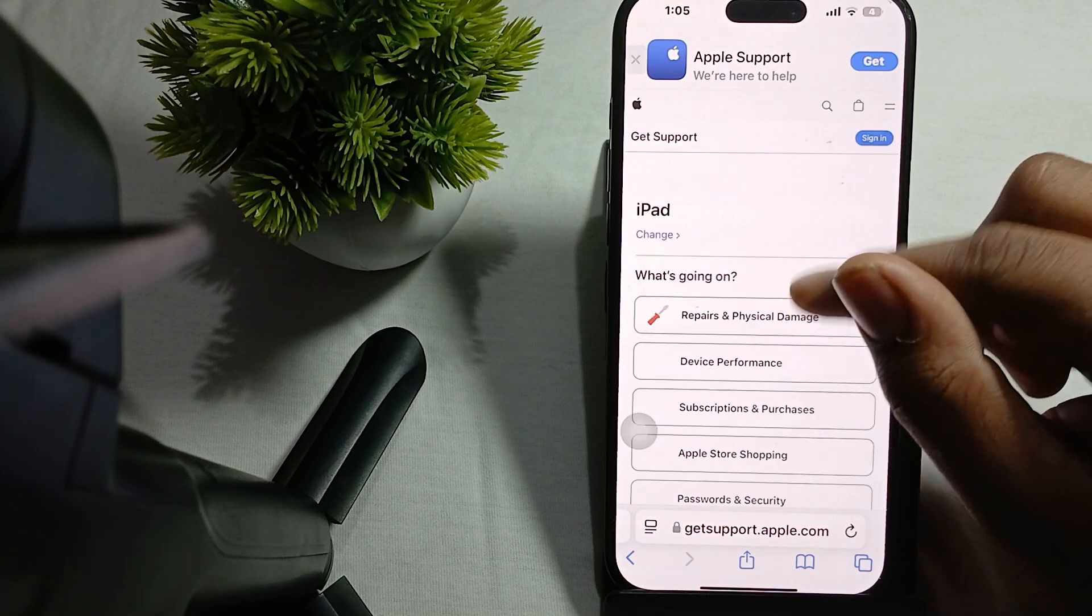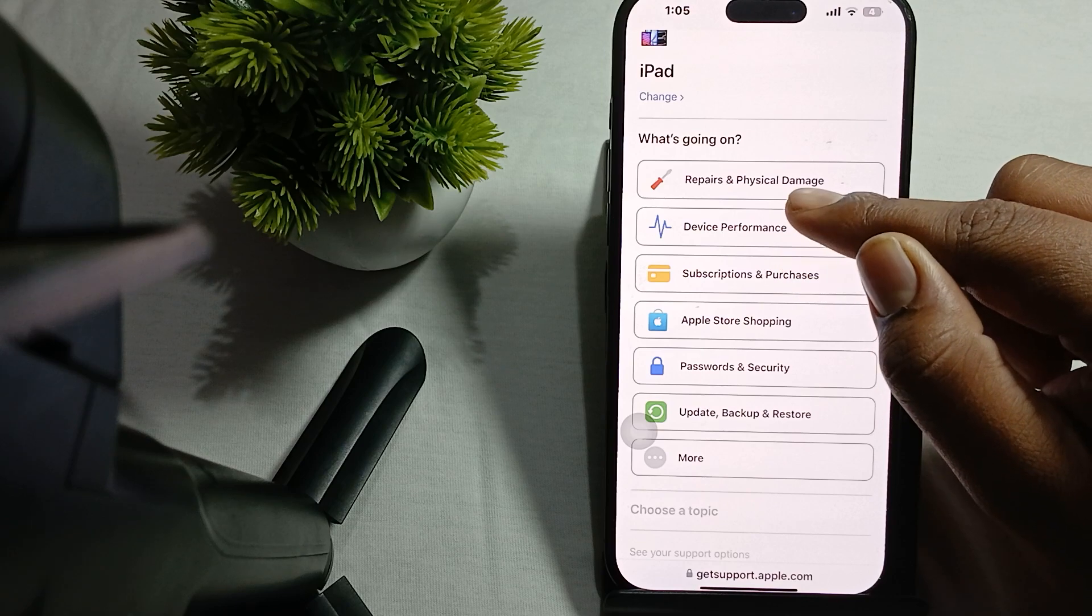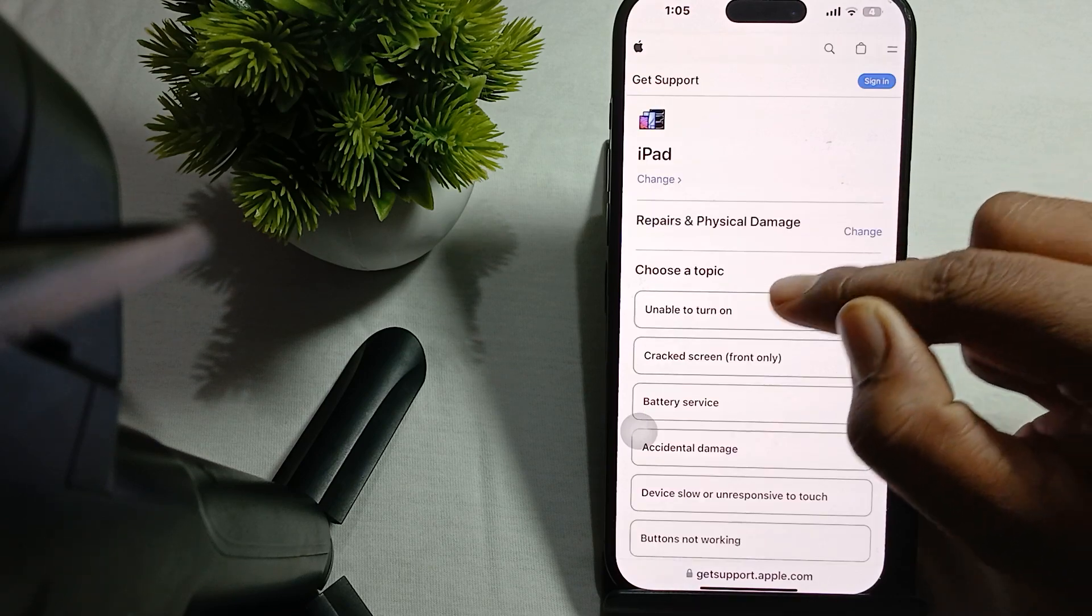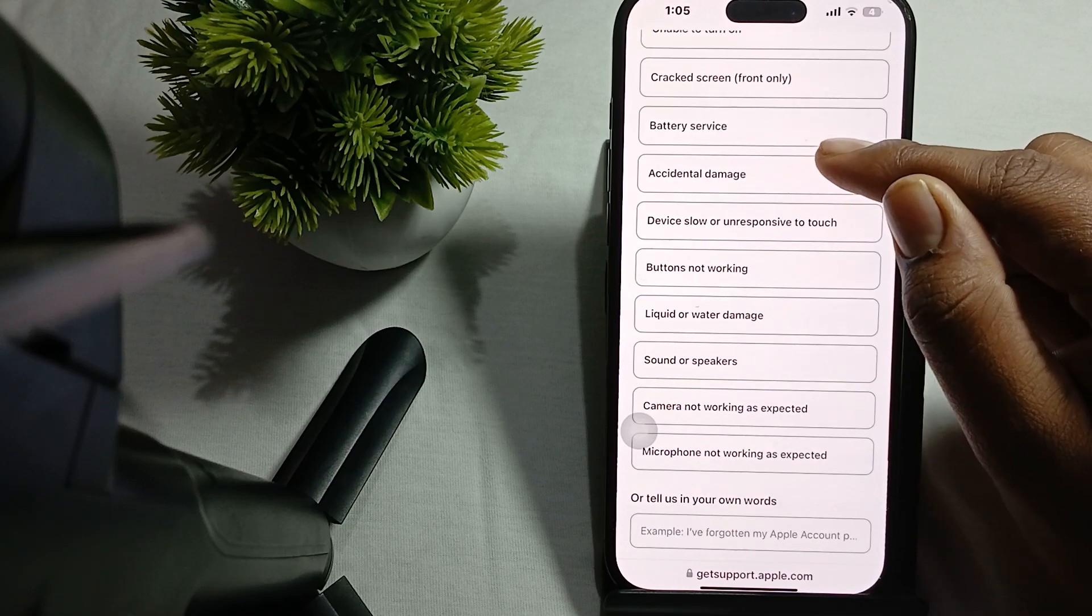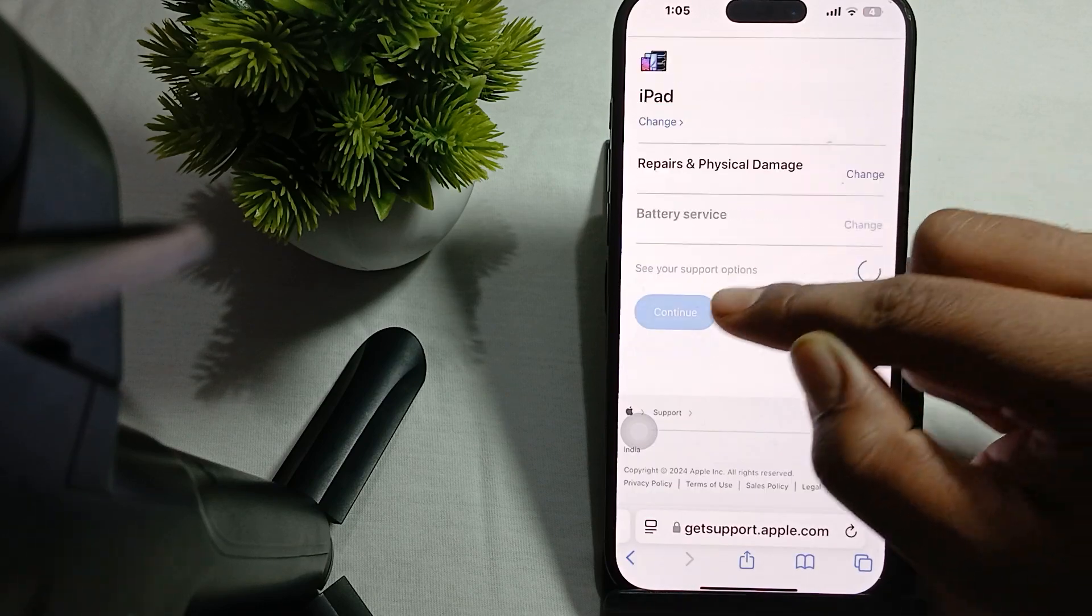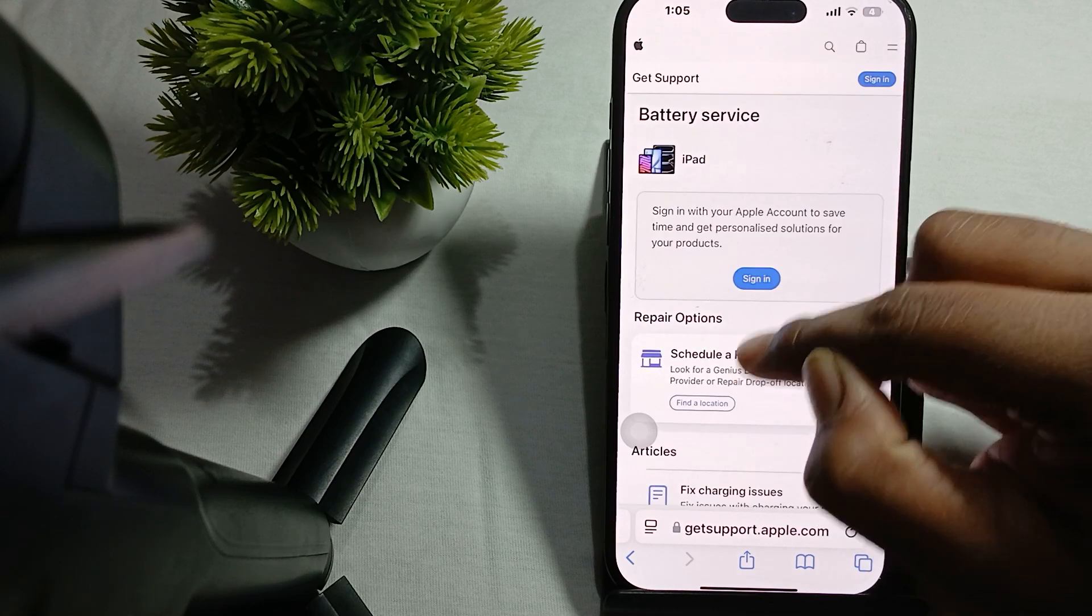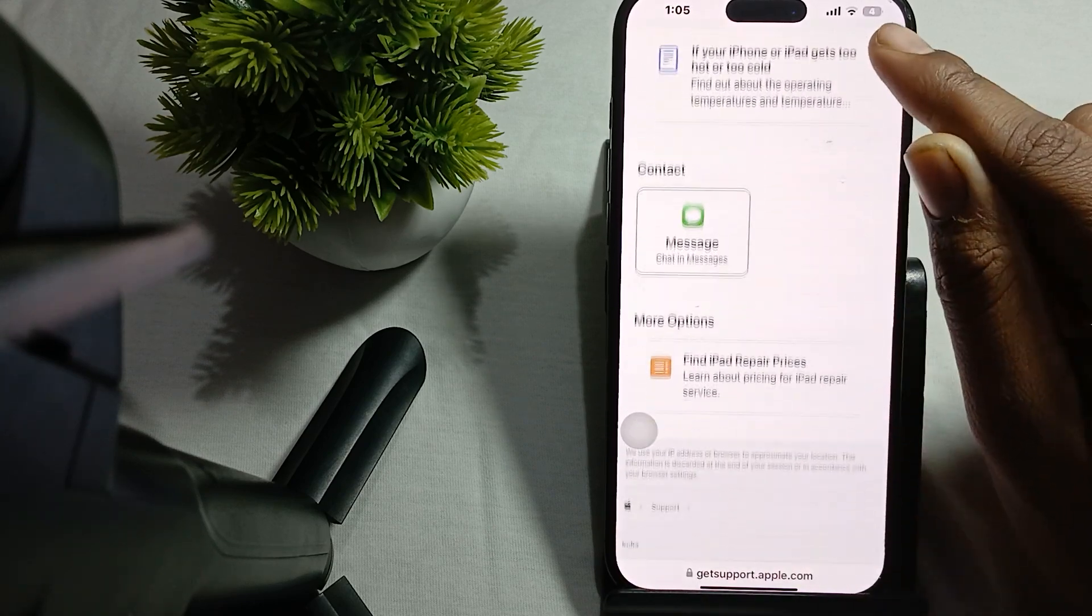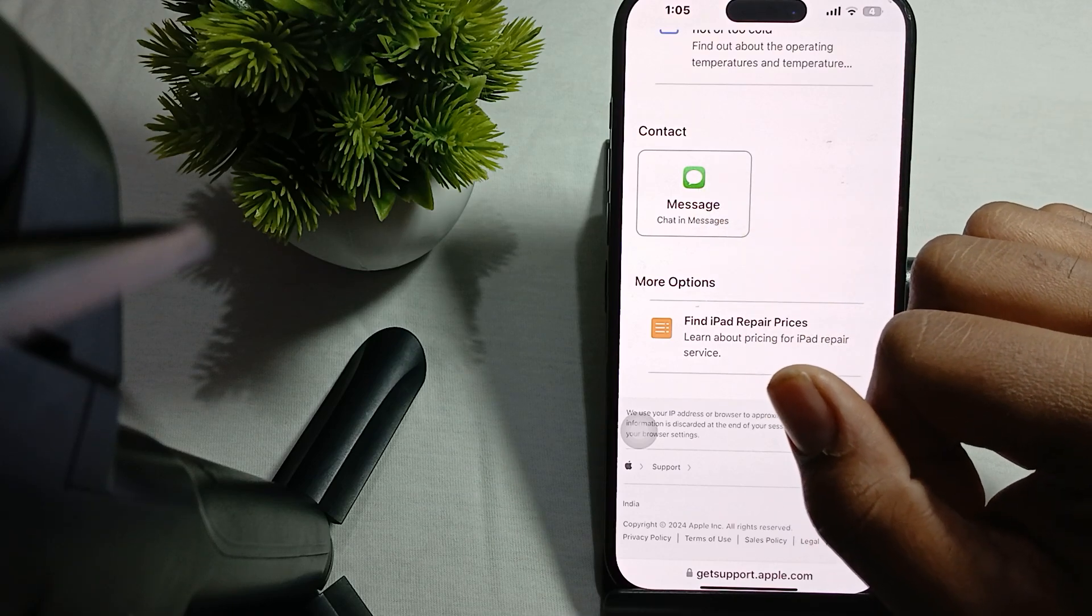Then tap on iPhone, then you'll see the option of Repair and Physical Damage. Go to the option of Battery Services, then continue. Here you can schedule a repair and read some articles related to the problem and contact support.